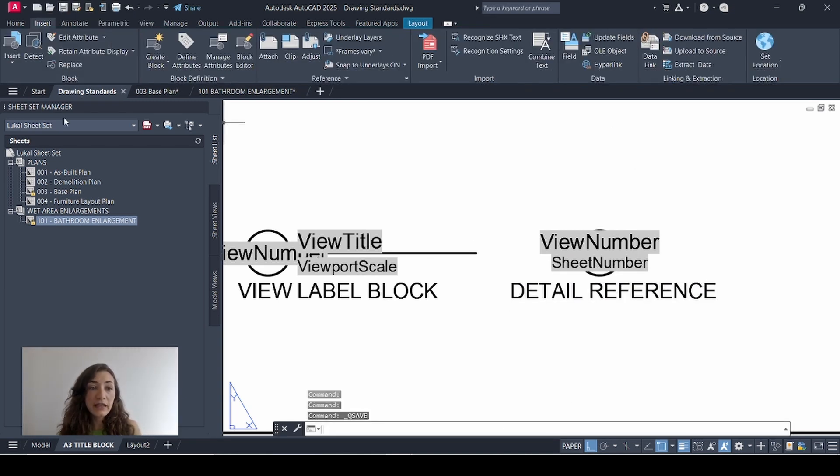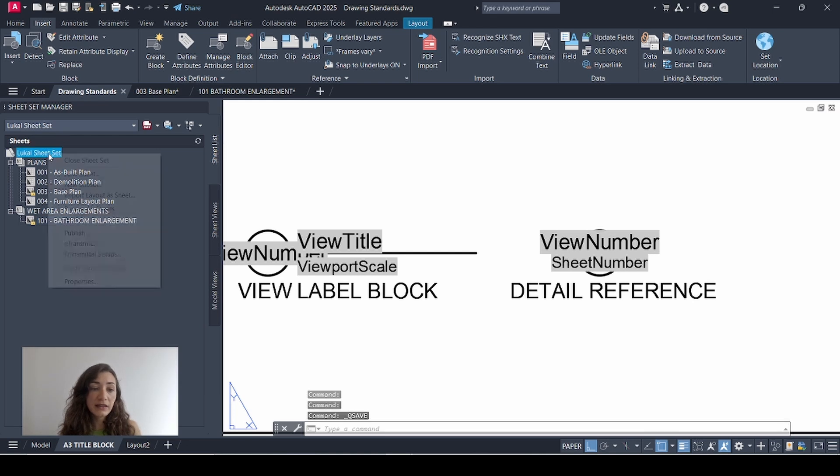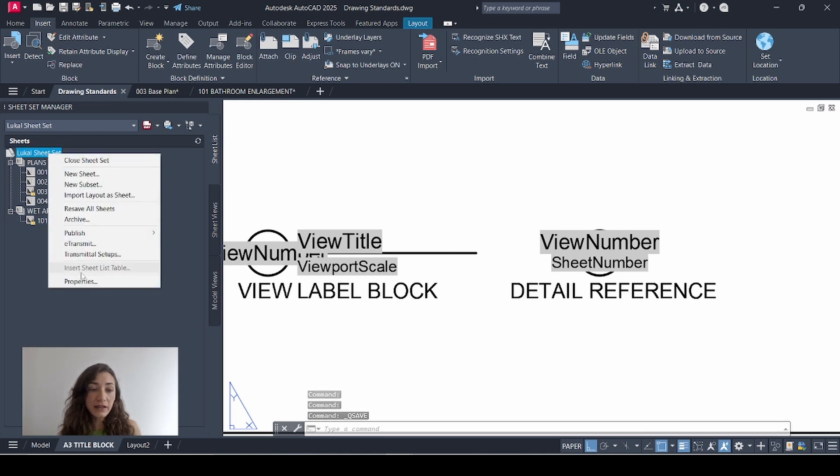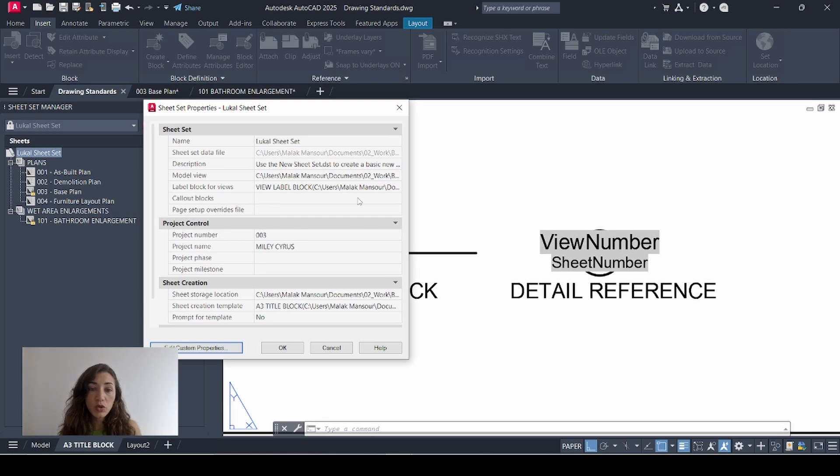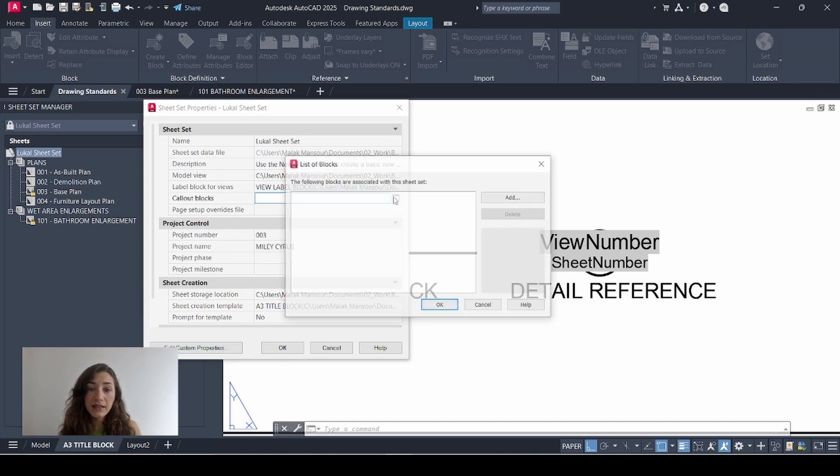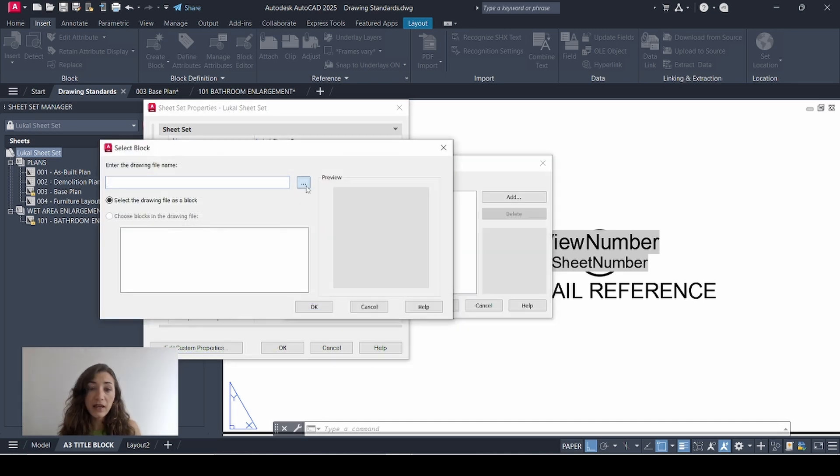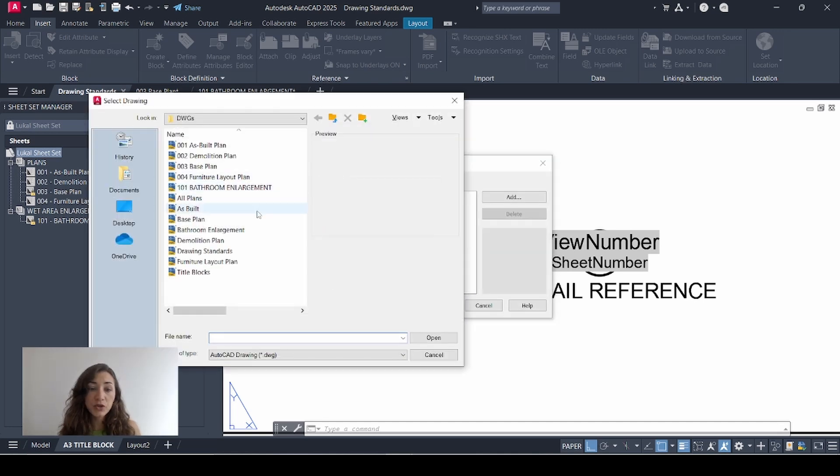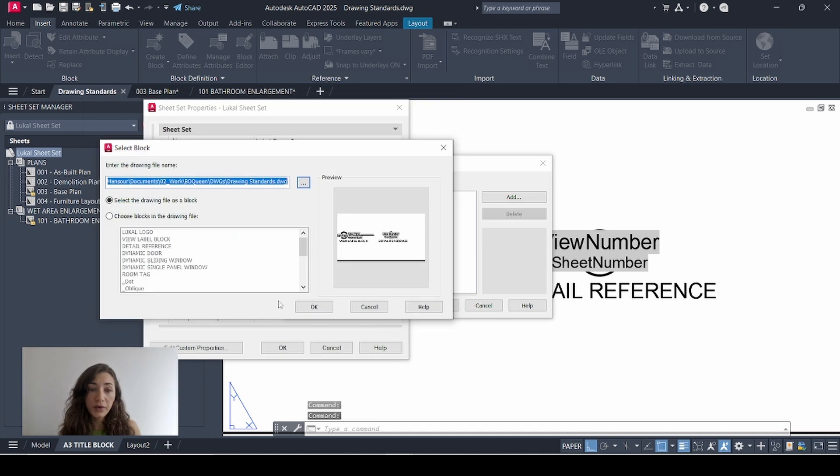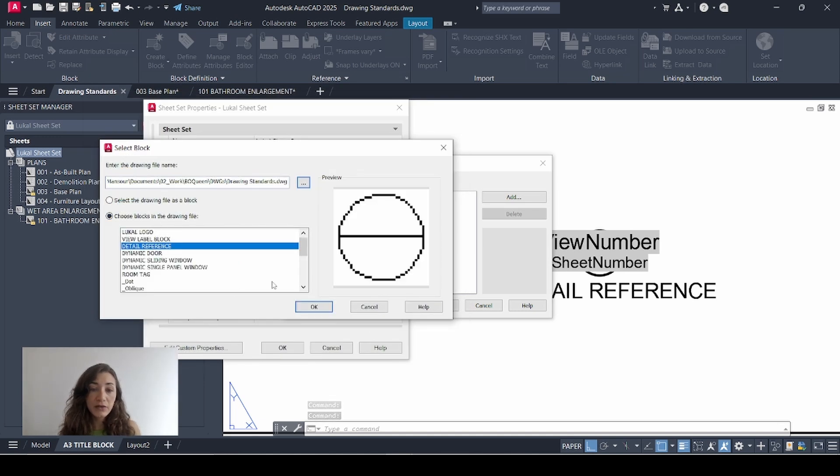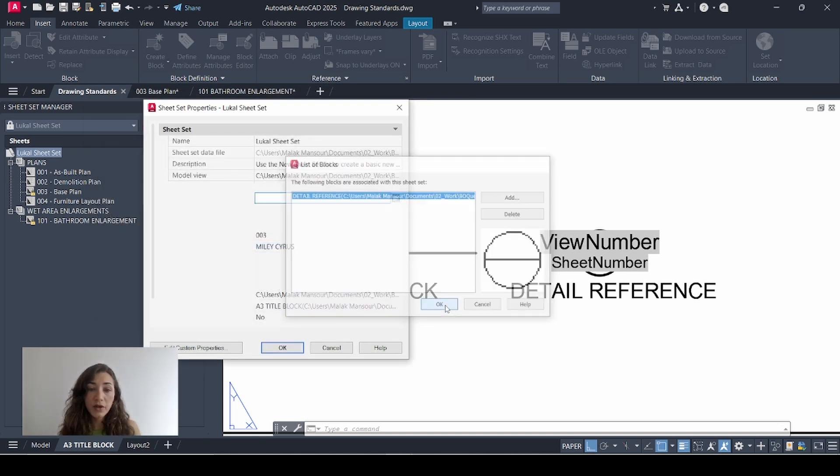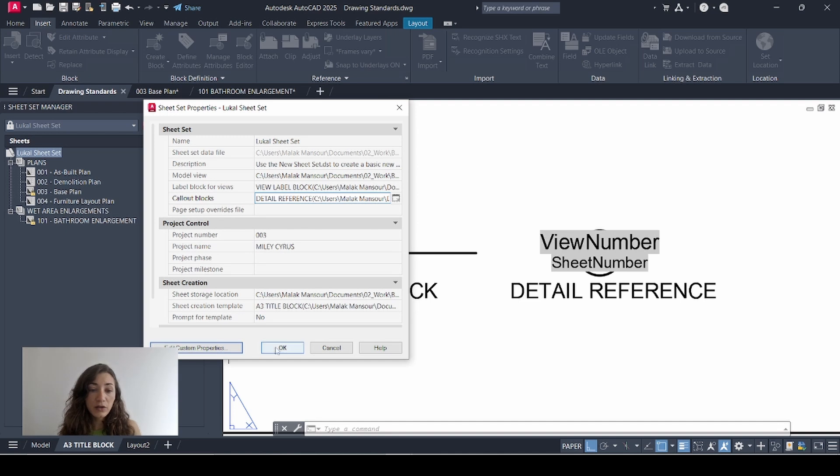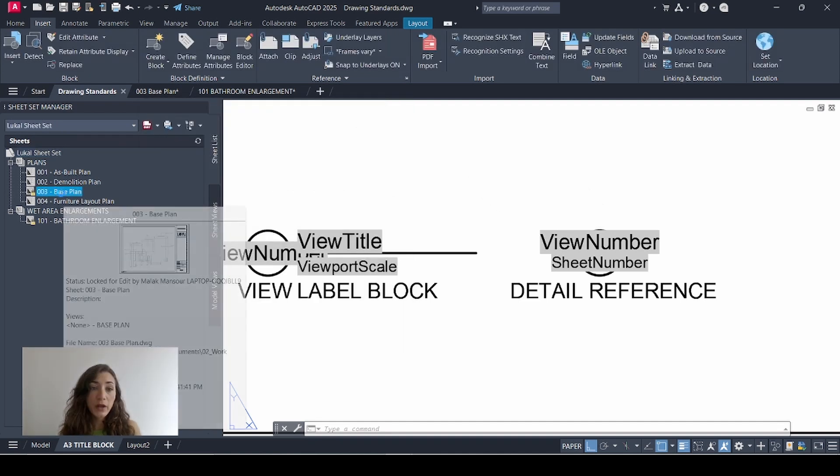Save. Then in sheet set manager, I'll click my sheet set title, right click, go to properties, and this is where I'm going to add my callout block. So I'll click this space, then click this icon, add and browse for my drawing standards file. Open. Choose blocks in the drawing file. I'll select detail reference, click OK, OK again, and close this window so I'll click OK one more time.